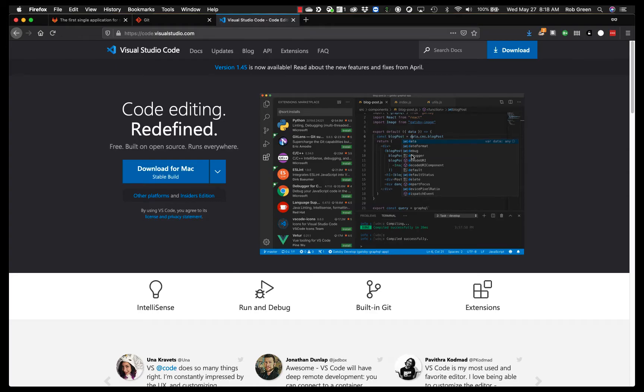Hey everyone, this is Dr. Green and this video is going to go over how to get set up for CS5010 fundamentals of programming.